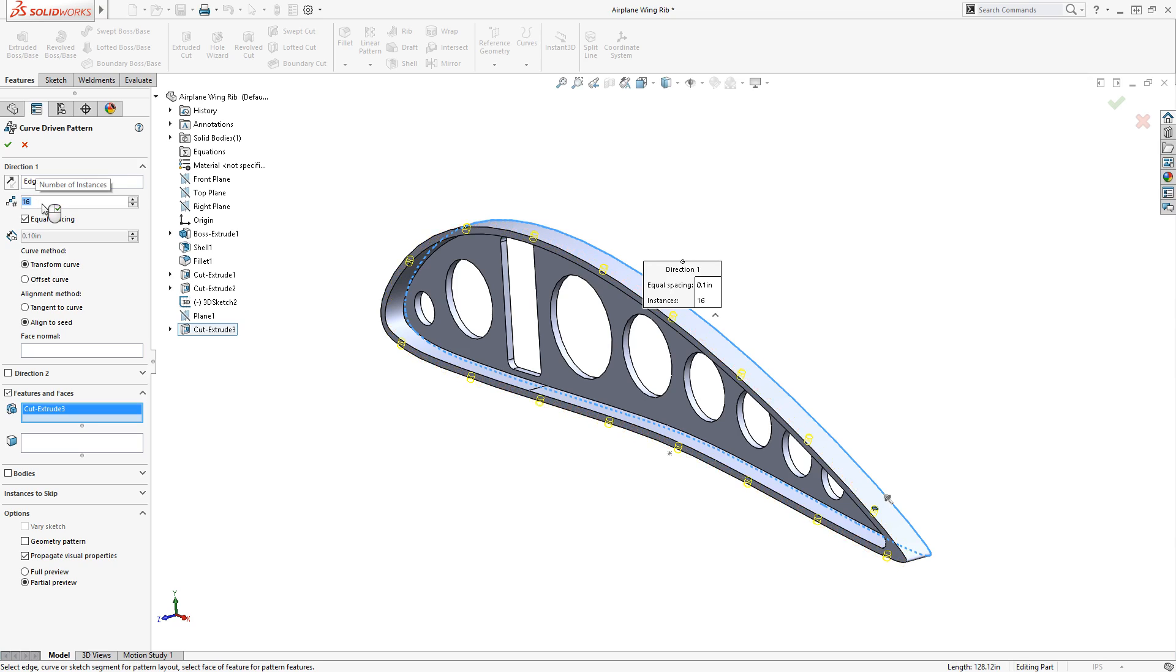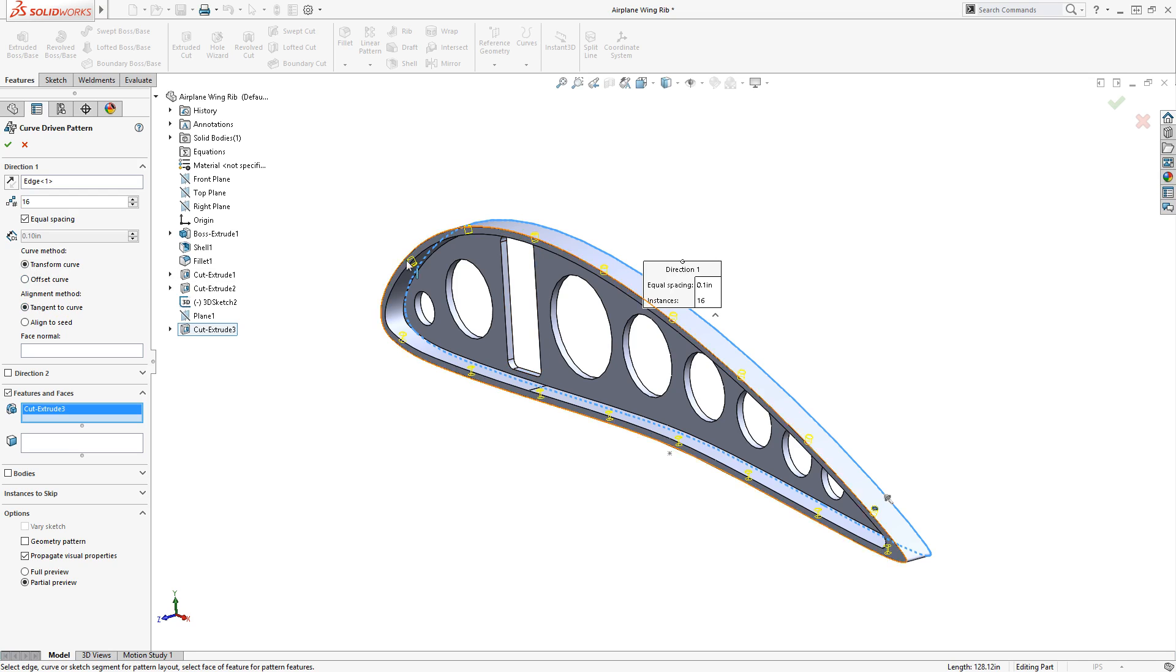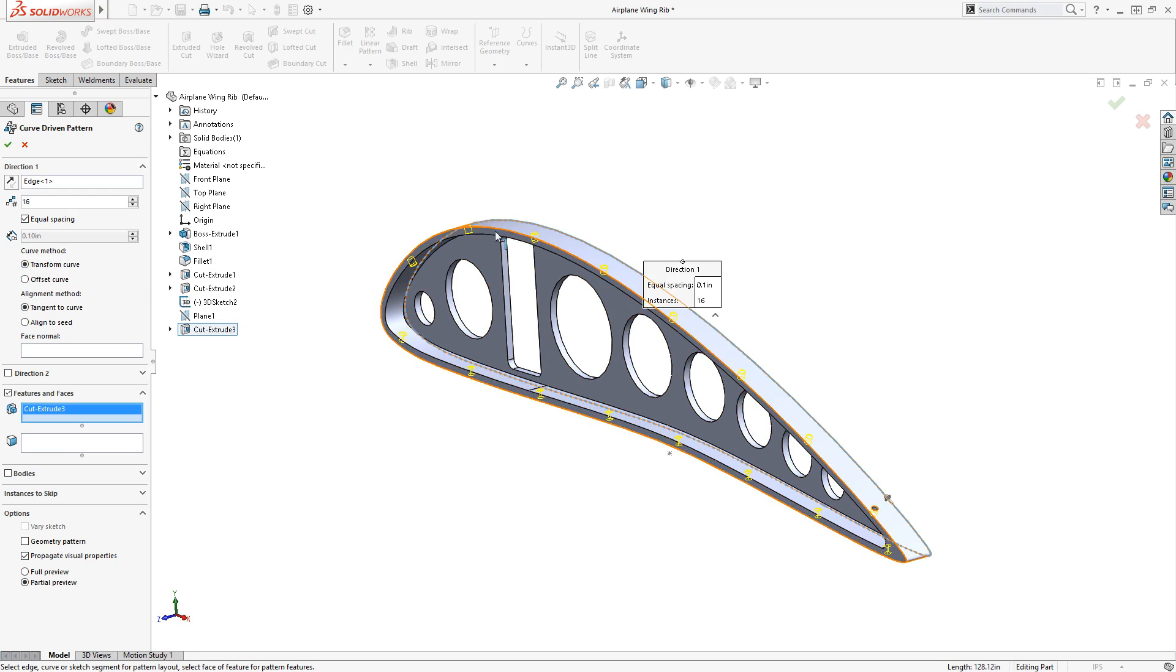I'll check the options for Curve Method and Alignment Method. In this case, the curve method doesn't affect my final geometry, however, I need to make sure the Alignment Method is set to Tangent to Curve so that the holes cut perpendicular to the outer surface of the flange.